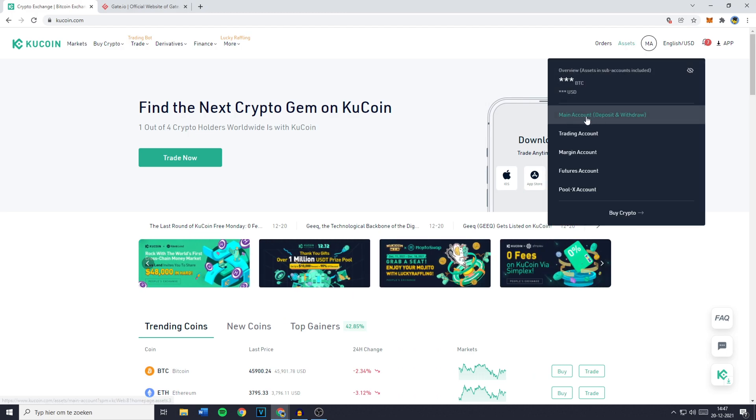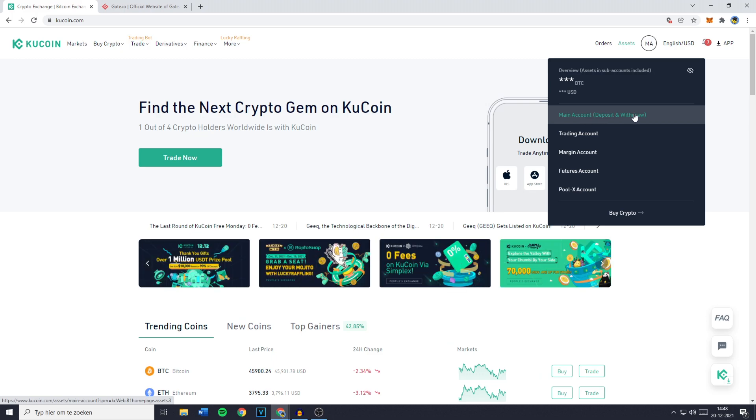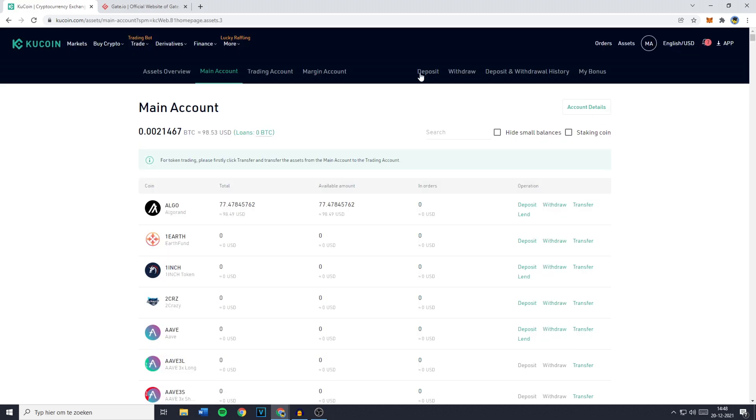You can then go ahead and click on main account because as you can see over on this page you can deposit and withdraw cryptocurrencies. You'll then be sent over to your wallet and you want to go over to the coin you would like to deposit on Gate.io.